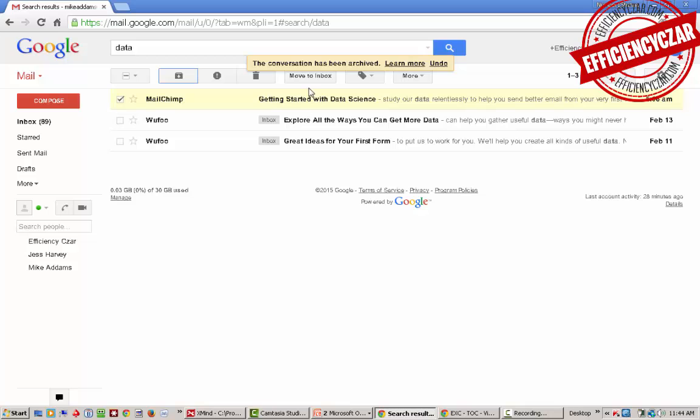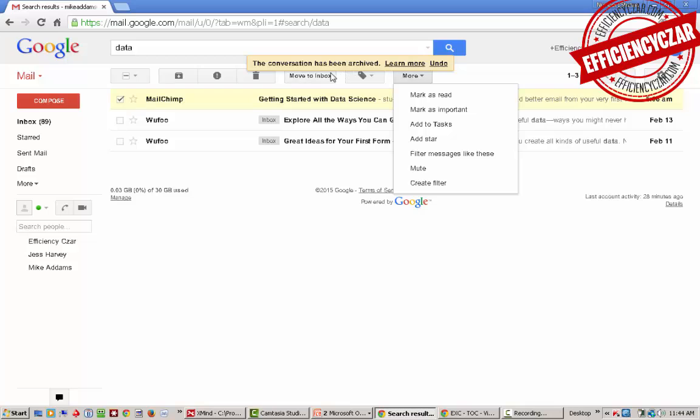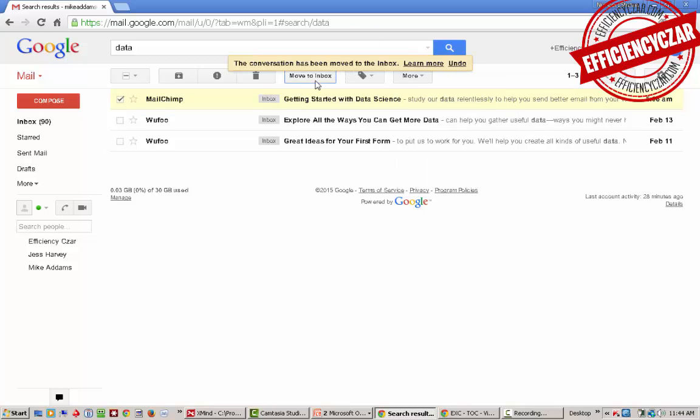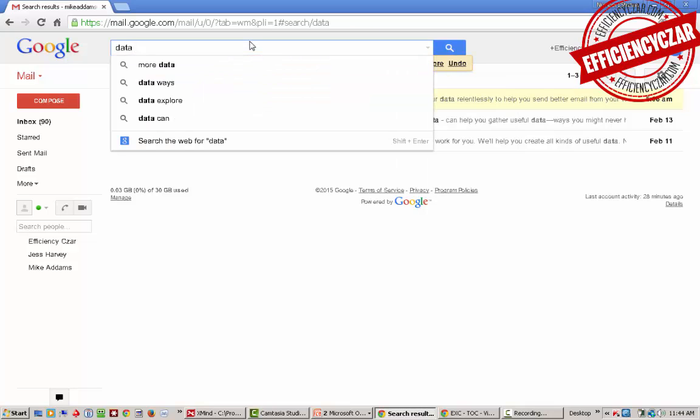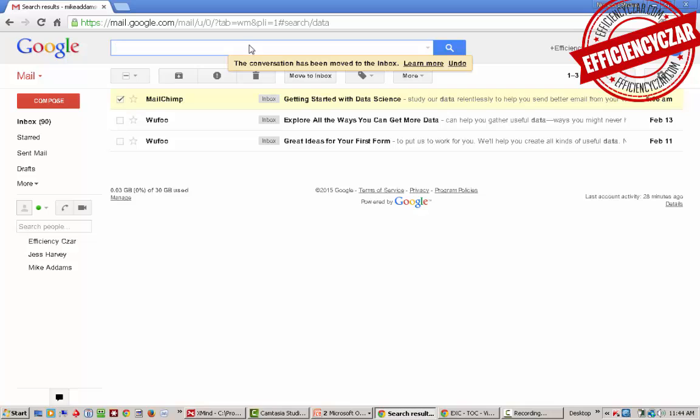I'll archive it. It's out of the inbox now. And instead of 90 in my inbox, I now have 89. I'm going to add that back to the inbox. So the idea behind this is that the search functionality is what makes everything super efficient here.